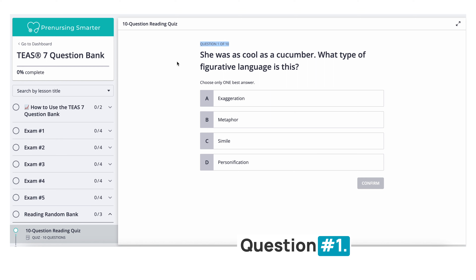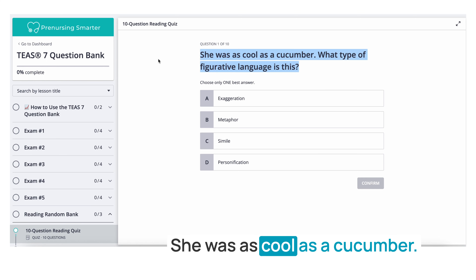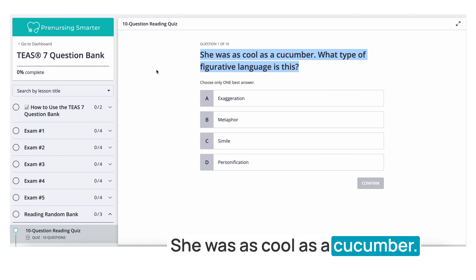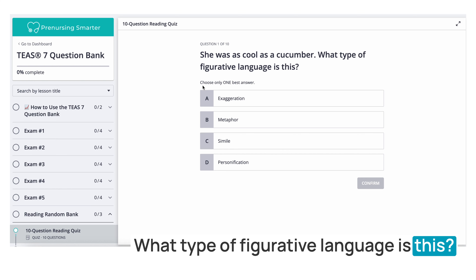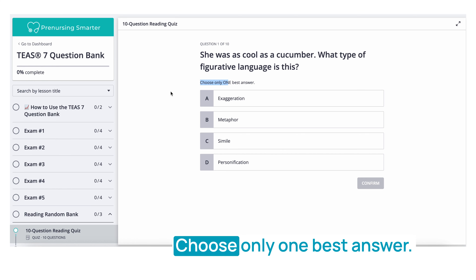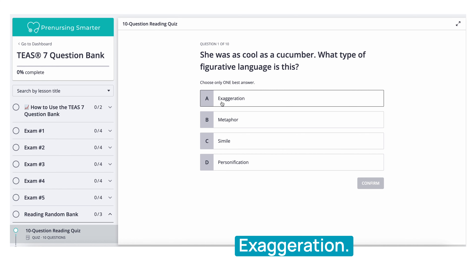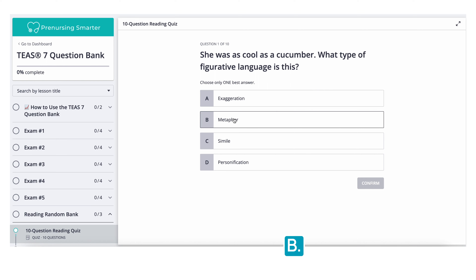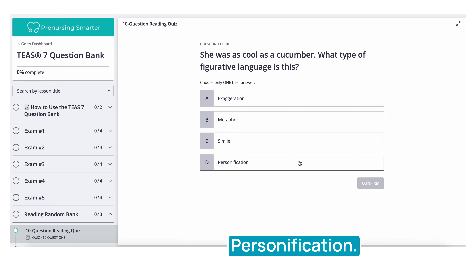Question number one: She was cool as a cucumber. What type of figurative language is this? Choose only one best answer. A. Exaggeration. B. Metaphor. C. Simile. D. Personification.